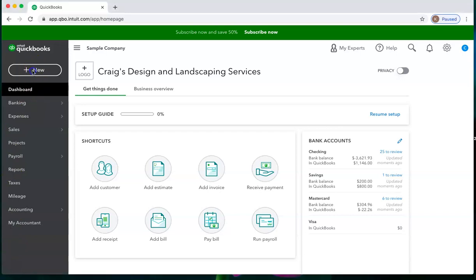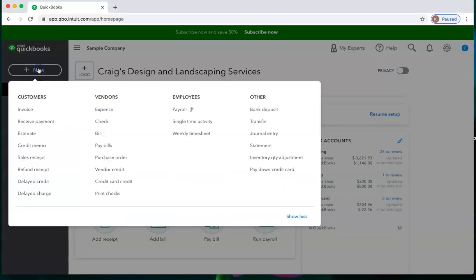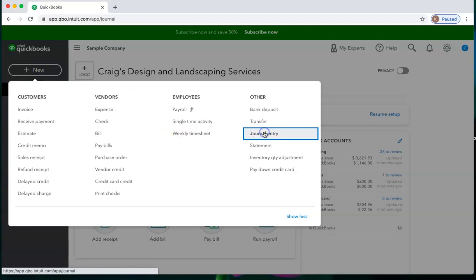To make a journal entry, we can go to the plus new and choose journal entry.